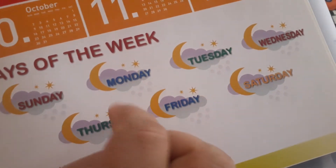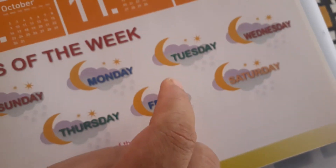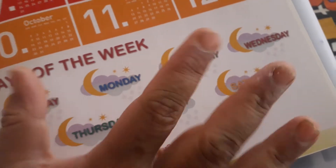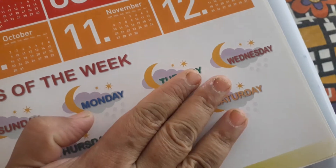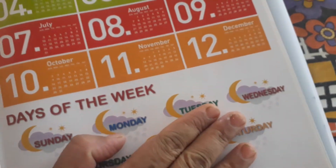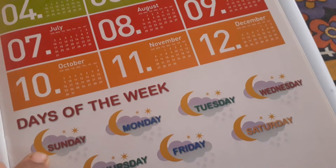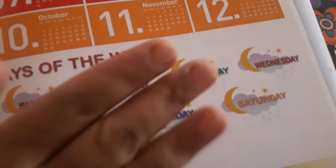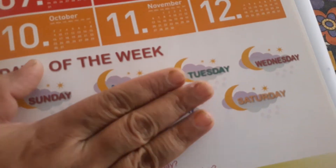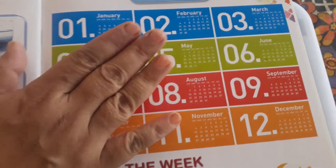How many days are there in a week? Seven days. Seven days in the week. And Sunday is a holiday. Ok? Seven days in a week. And 12 months in a year.